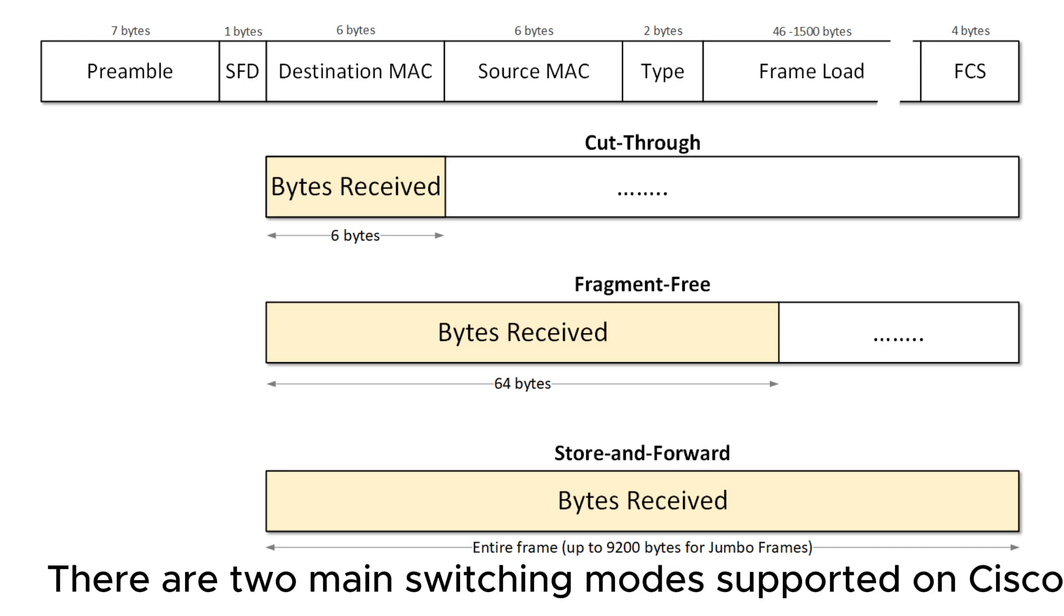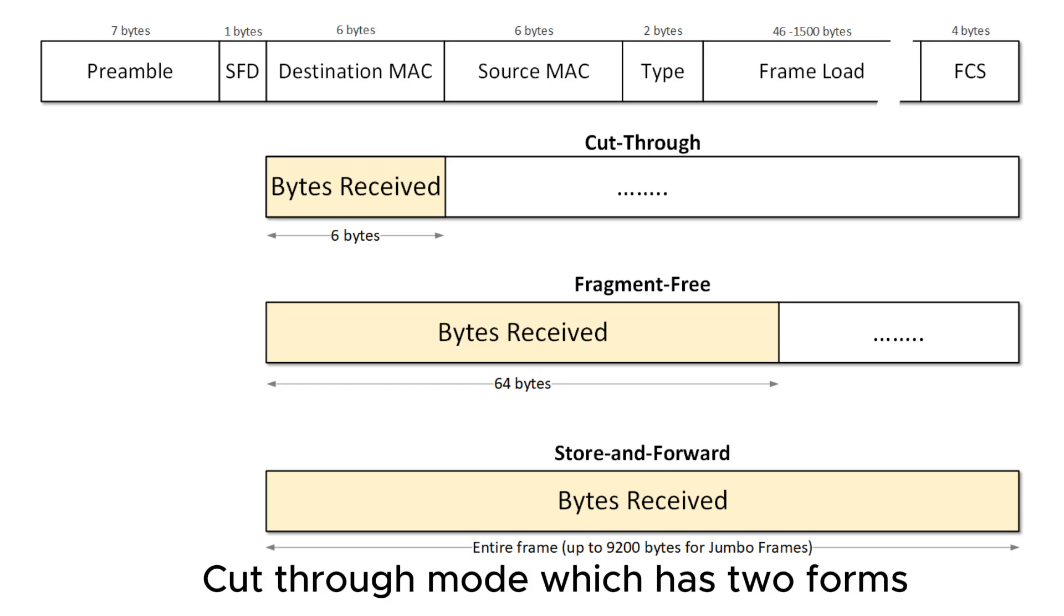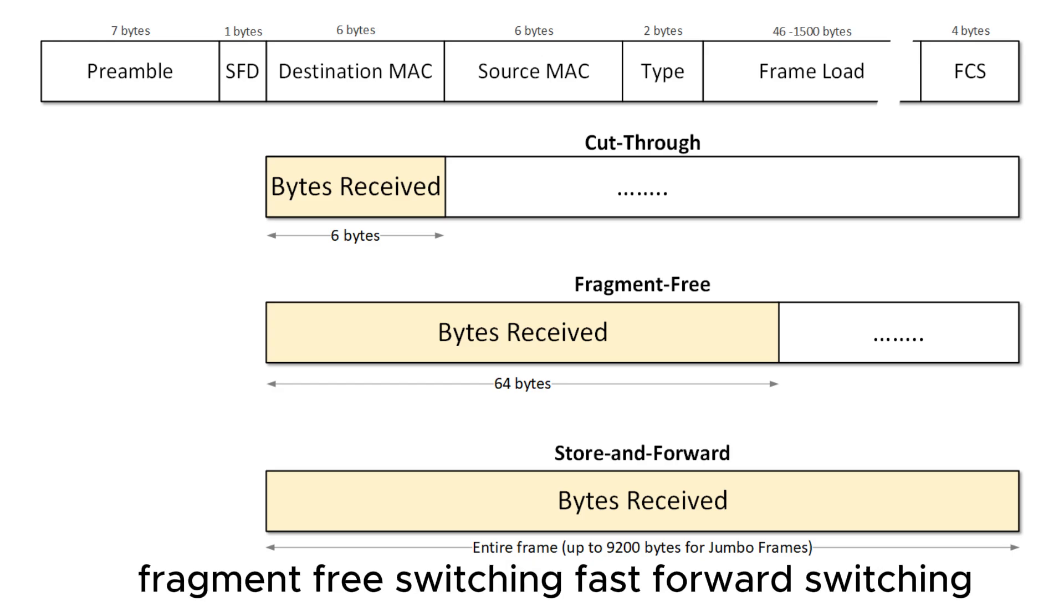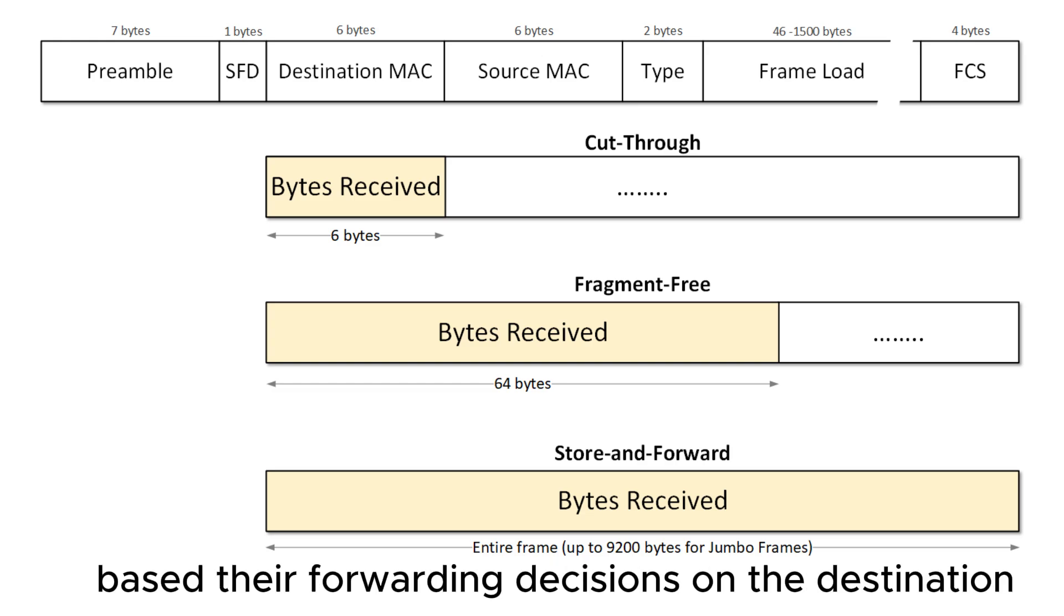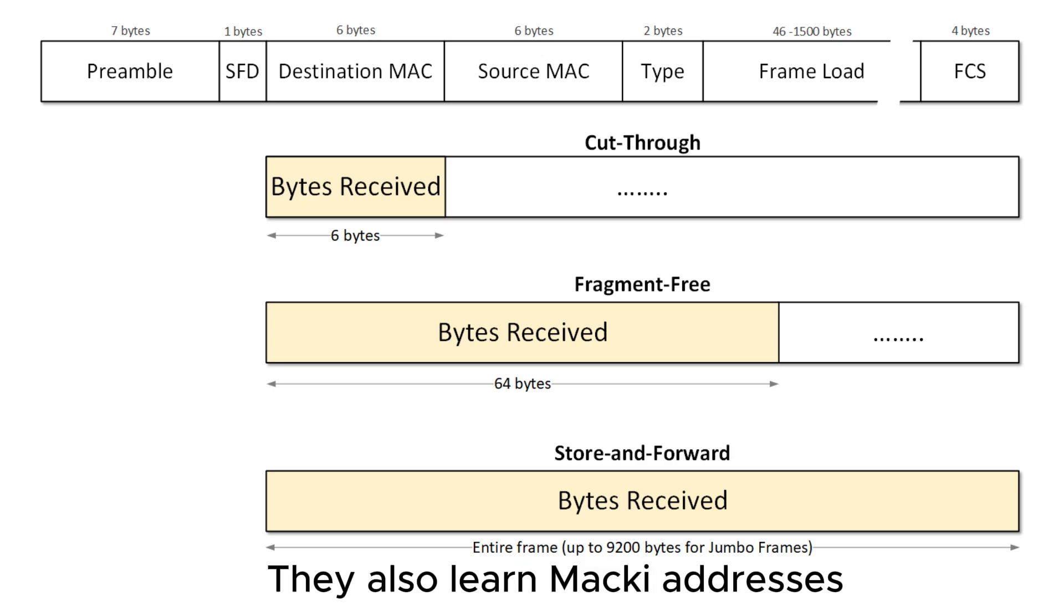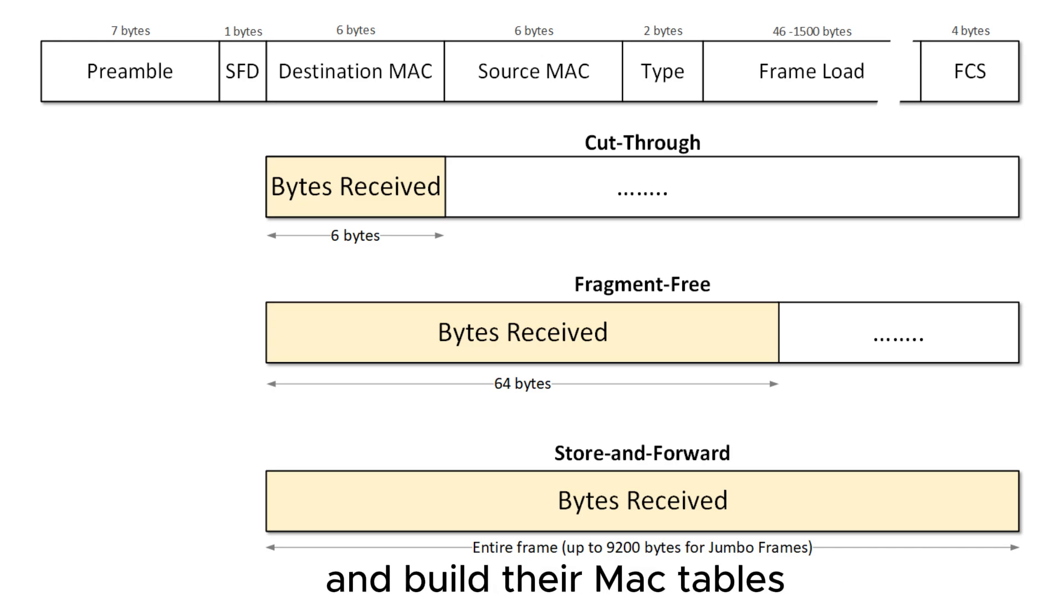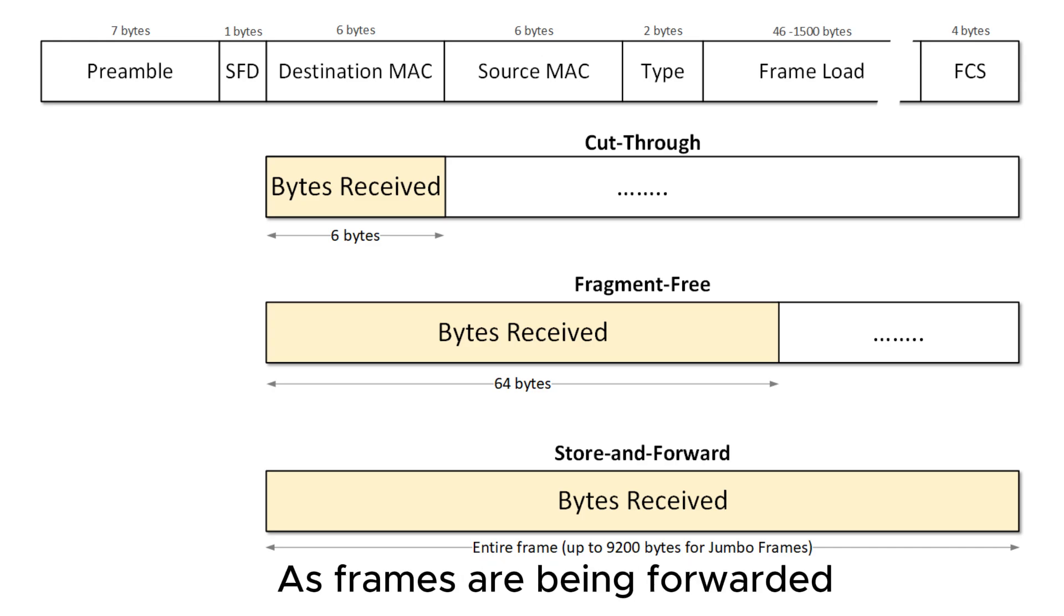There are two main switching modes supported on Cisco switches: Cut-through mode, which has two forms - Fragment Free Switching and Fast Forward Switching - and Store and Forward Mode. Both switching modes base their forwarding decisions on the destination MAC address of the Ethernet frames. They also learn MAC addresses and build their MAC tables as they examine the source MAC address fields in the Ethernet header as frames are being forwarded.